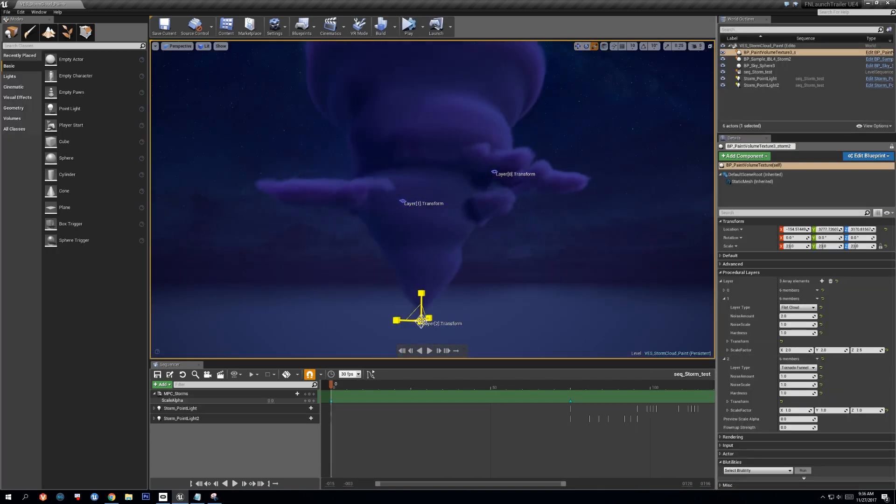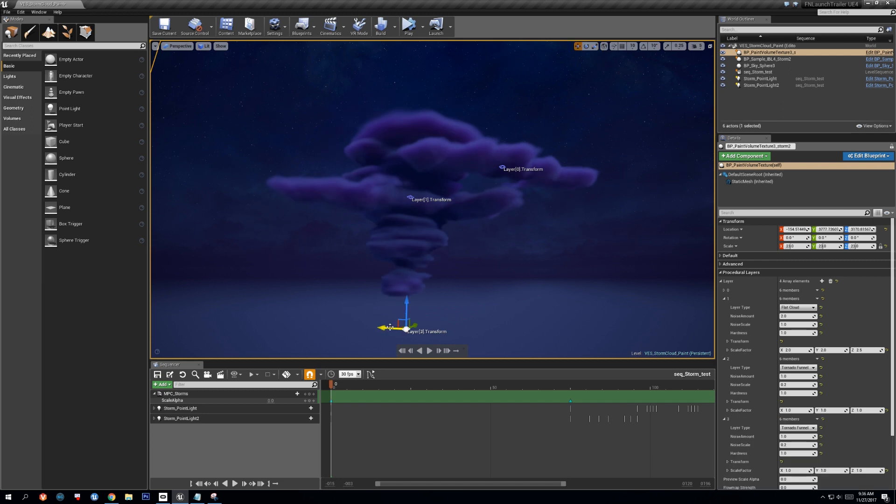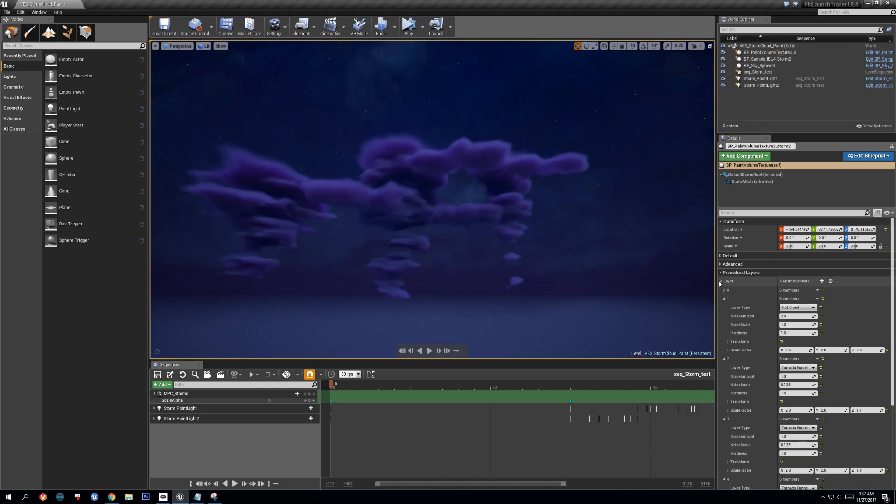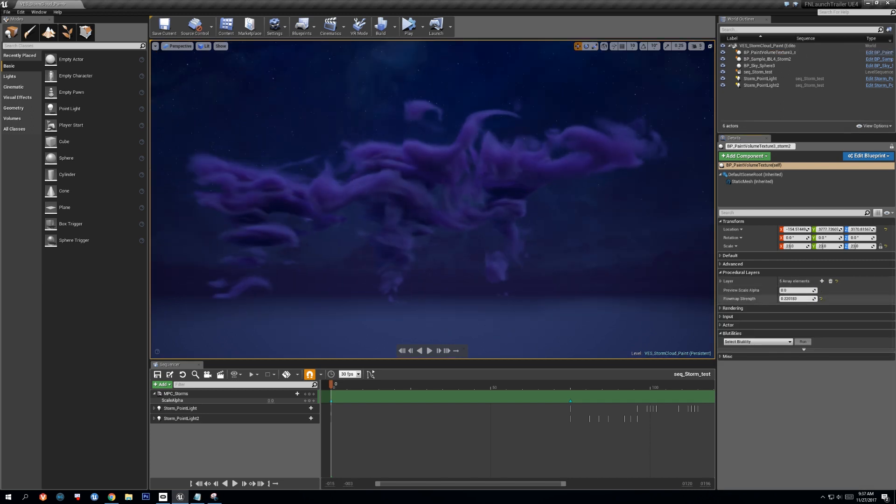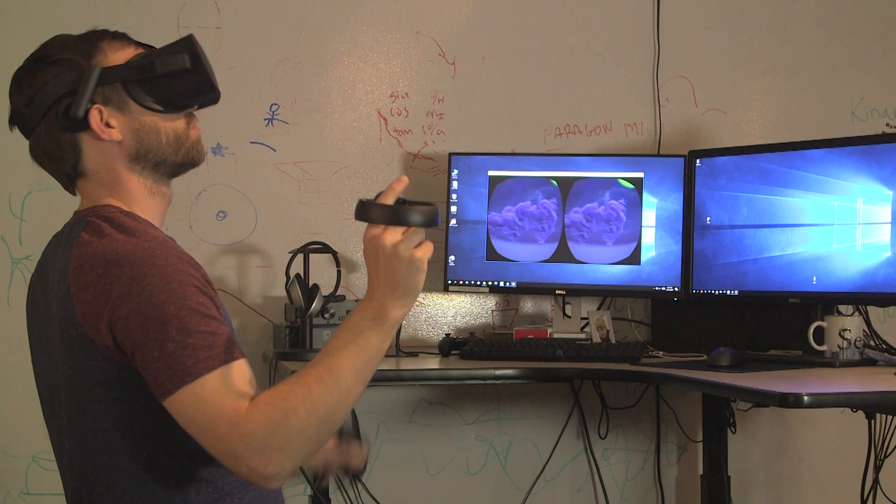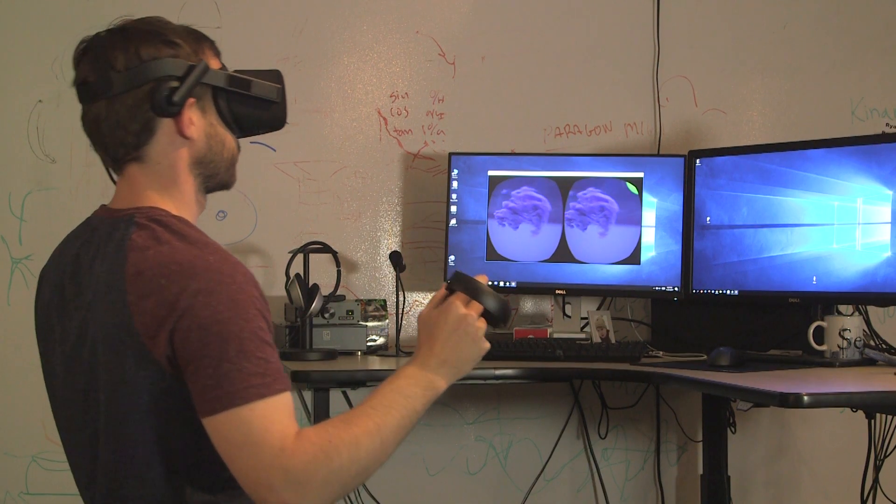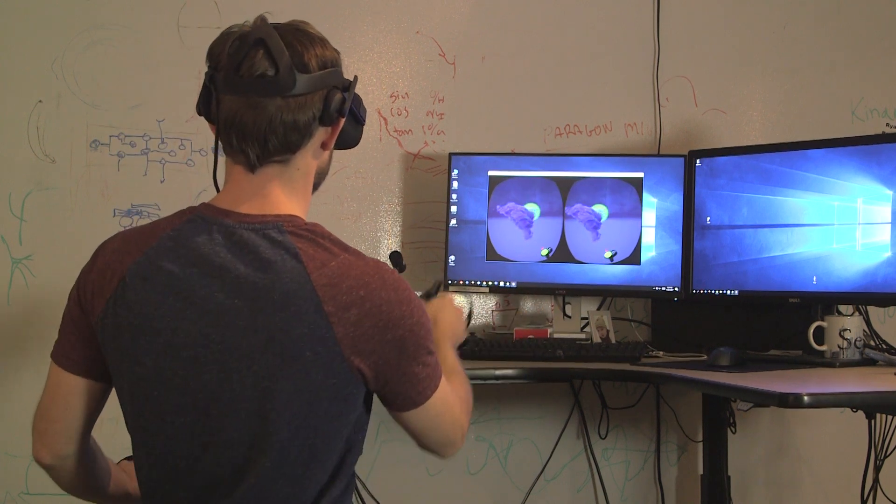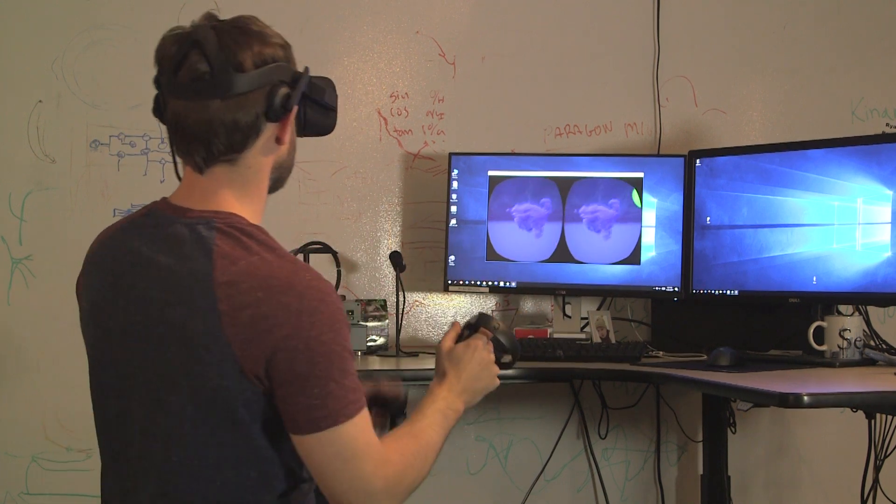The storms had their shapes defined via procedural distance field layers that were animated using 3D flow maps. These flow maps were hand-painted inside of virtual reality using custom blueprint tools.